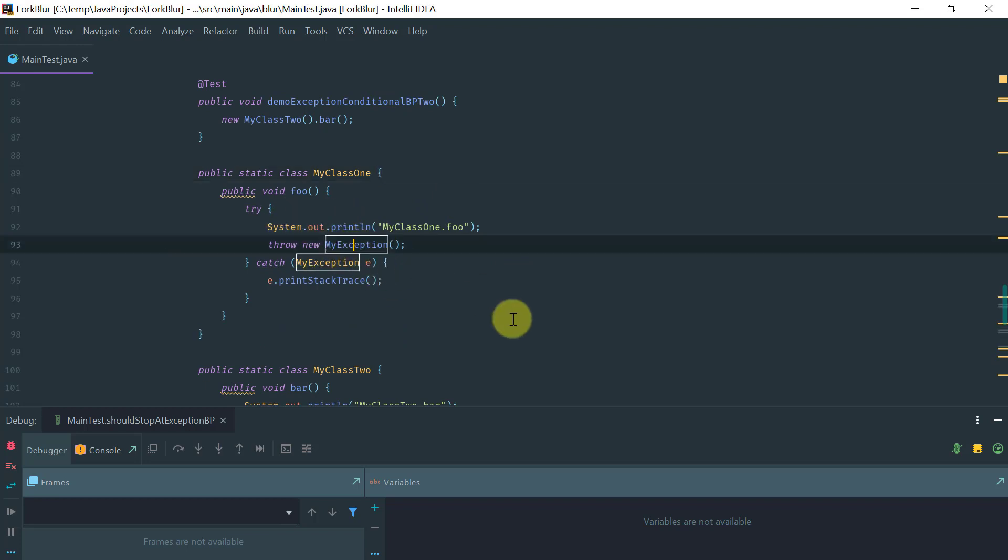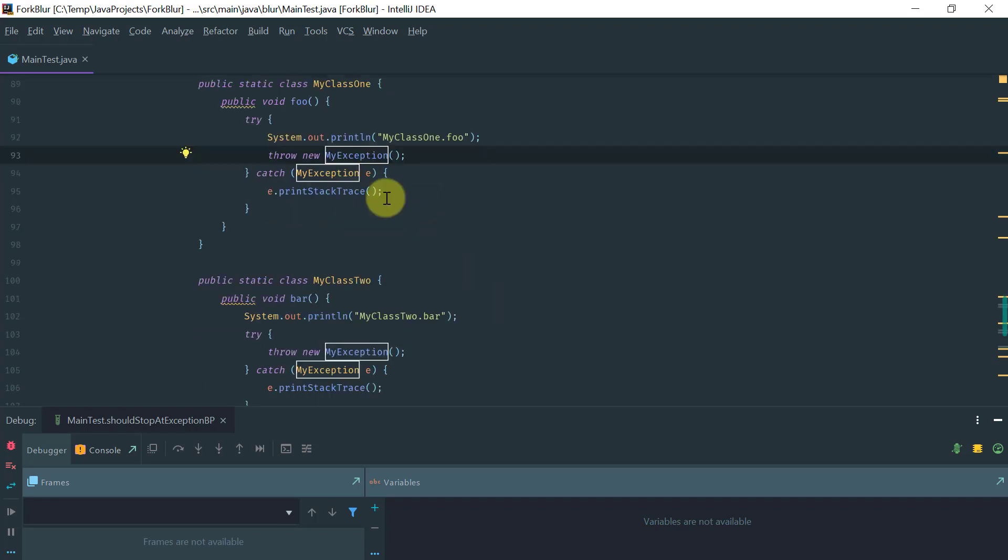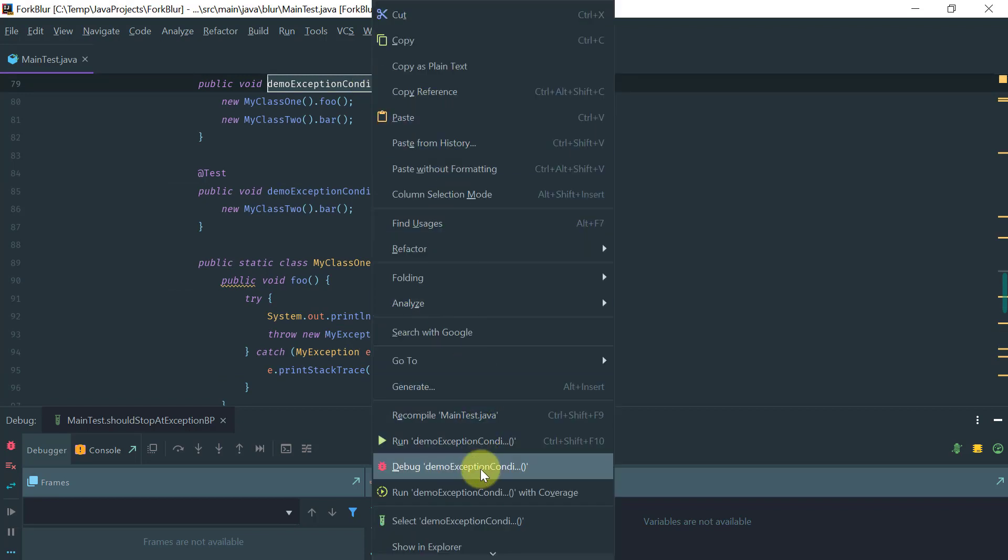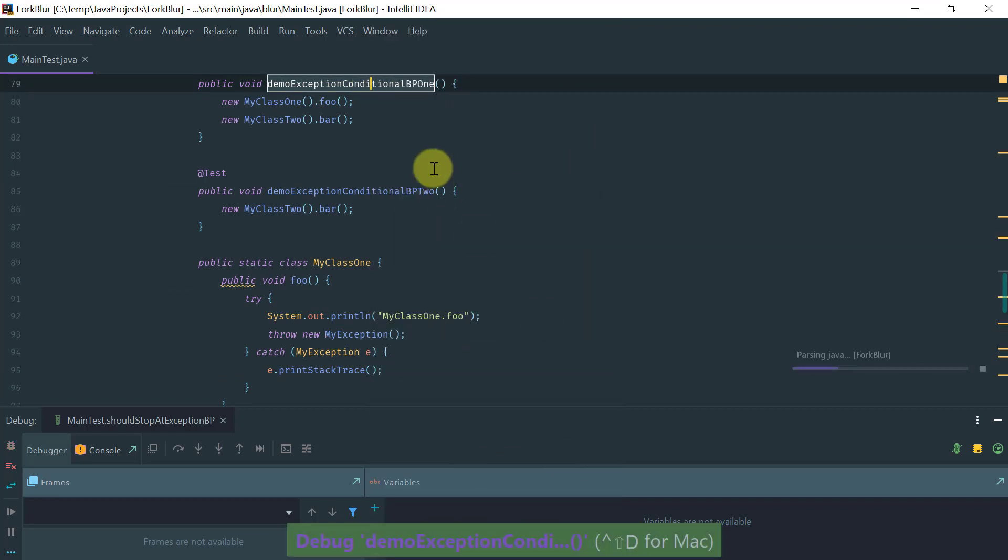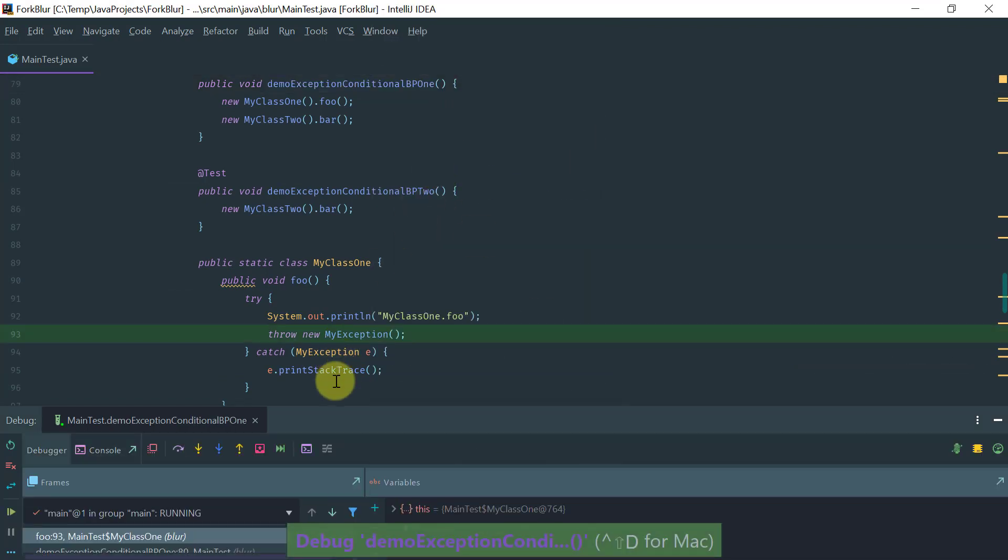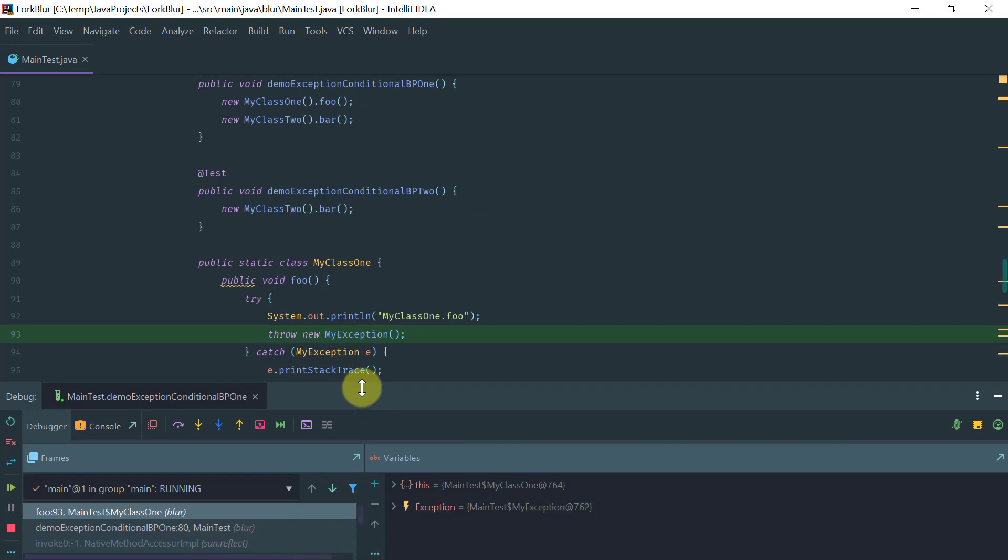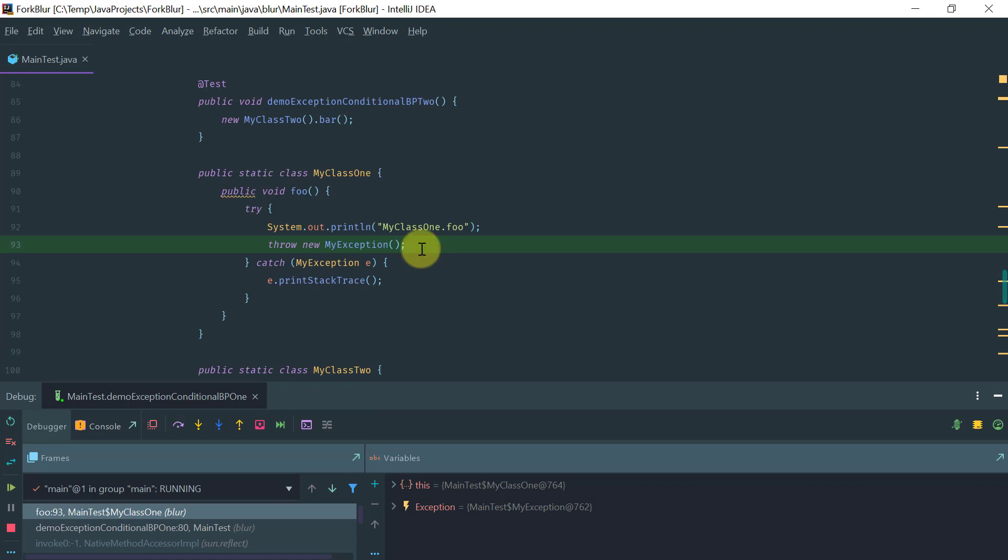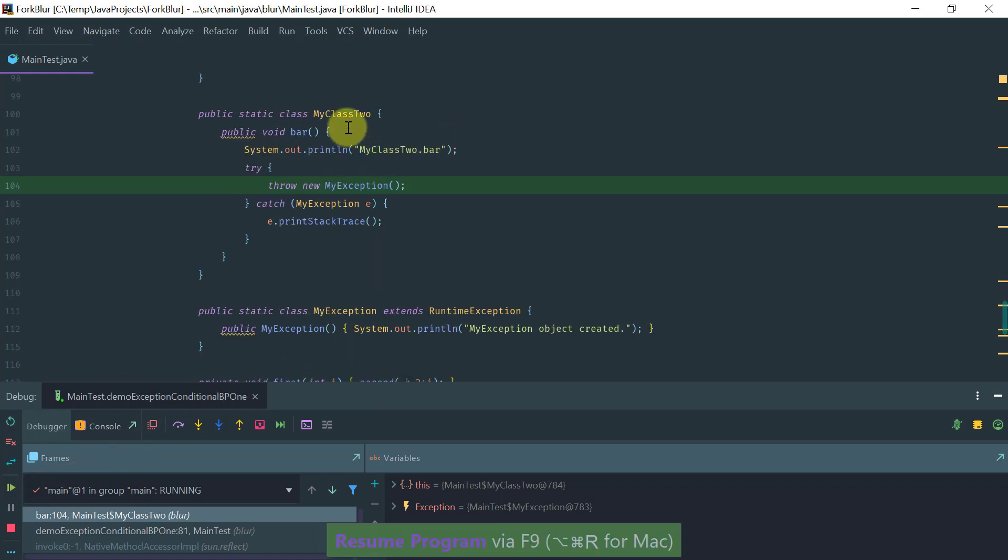If I were to debug this, then my expectation is that the breakpoint is going to be hit twice at the two points where the exception is being thrown. First for my class one object, and if I resume the execution, then for my class two object.